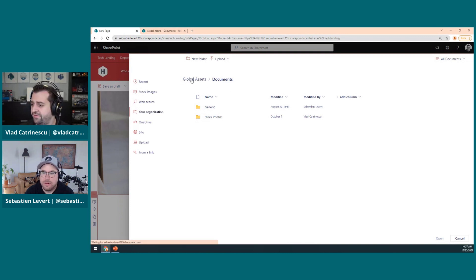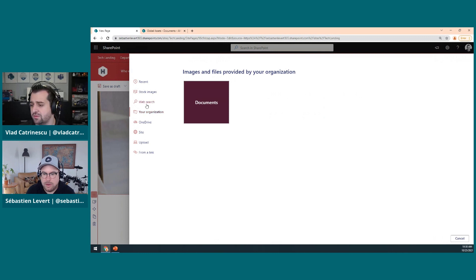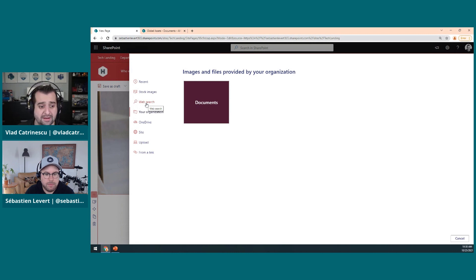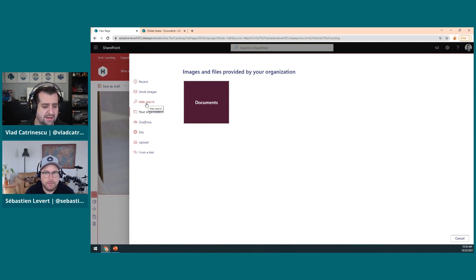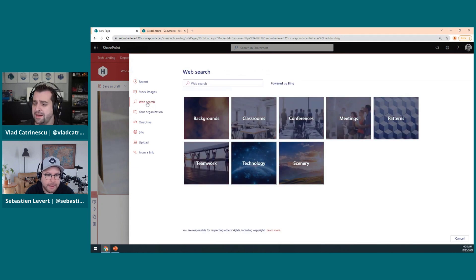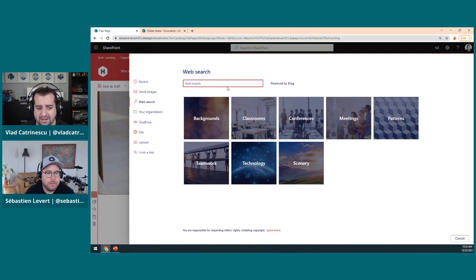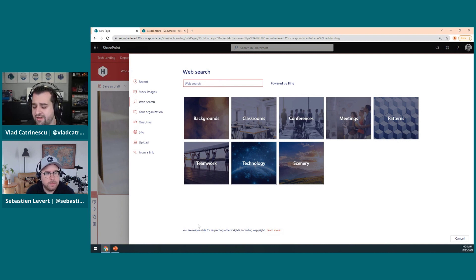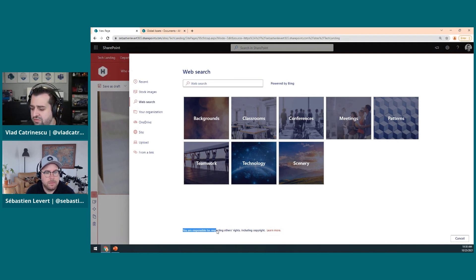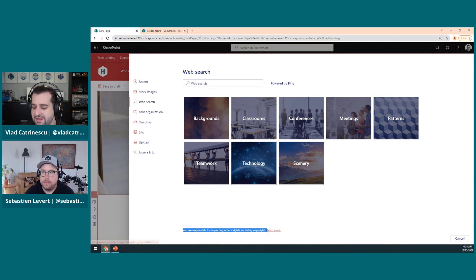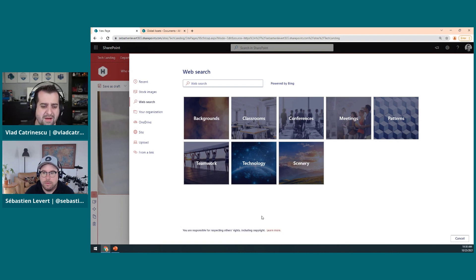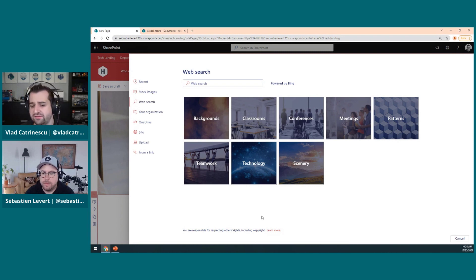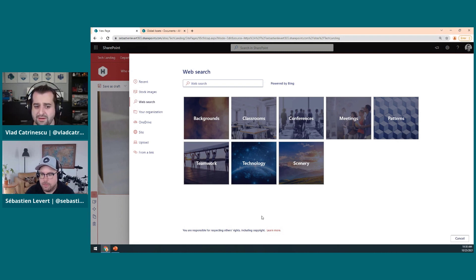So this is for the pictures. Something else that maybe we should mention, Seb, I have a web search over here. Since we're on the topic, I don't think we mentioned it yet, but it's kind of important. By default with SharePoint Online, you have a web search here which allows people to actually search for images on Bing. But something that you need to be aware of, it's here at the bottom, you're responsible for respecting other rights, including copyright. Now let's be honest, how many of your users actually know about Creative Commons, MIT licensing, and all of the other tons of licensing that I don't even really know what they mean?